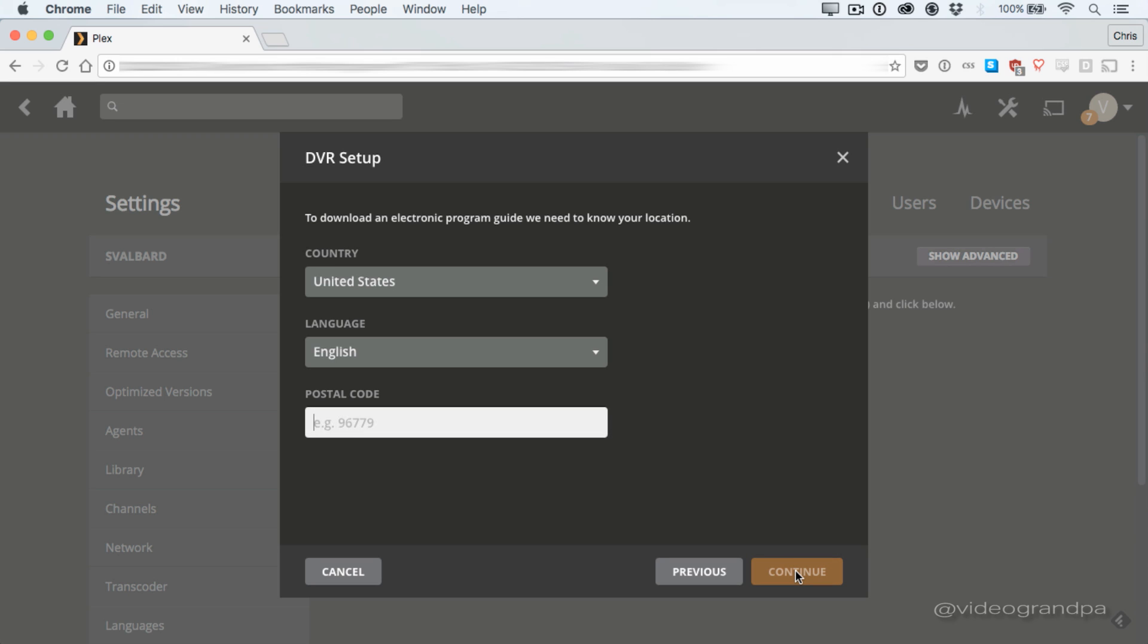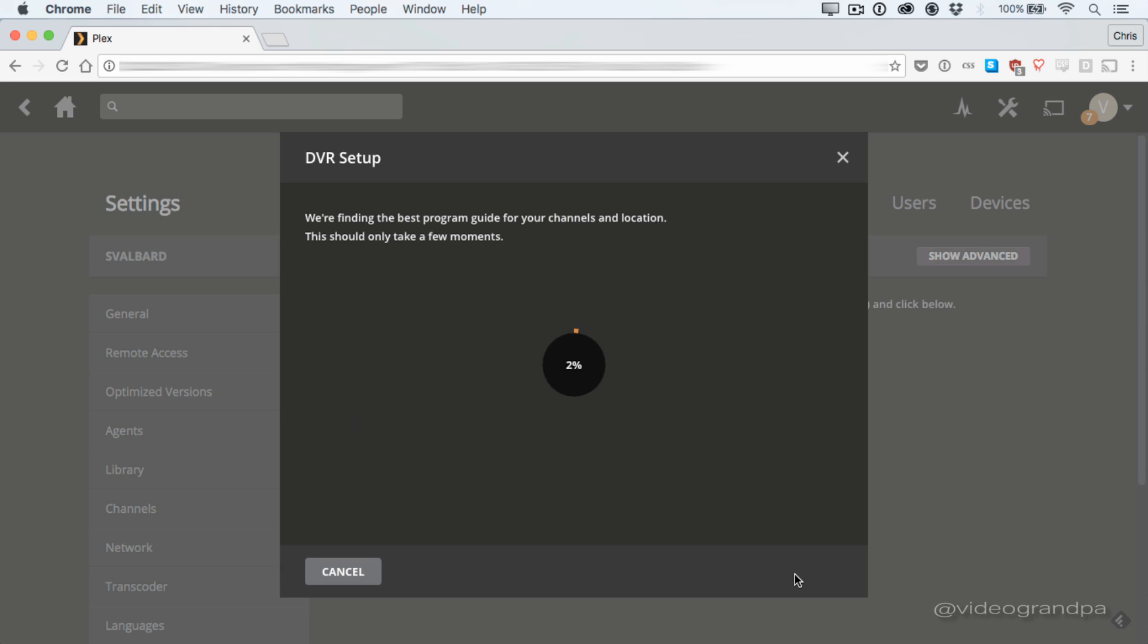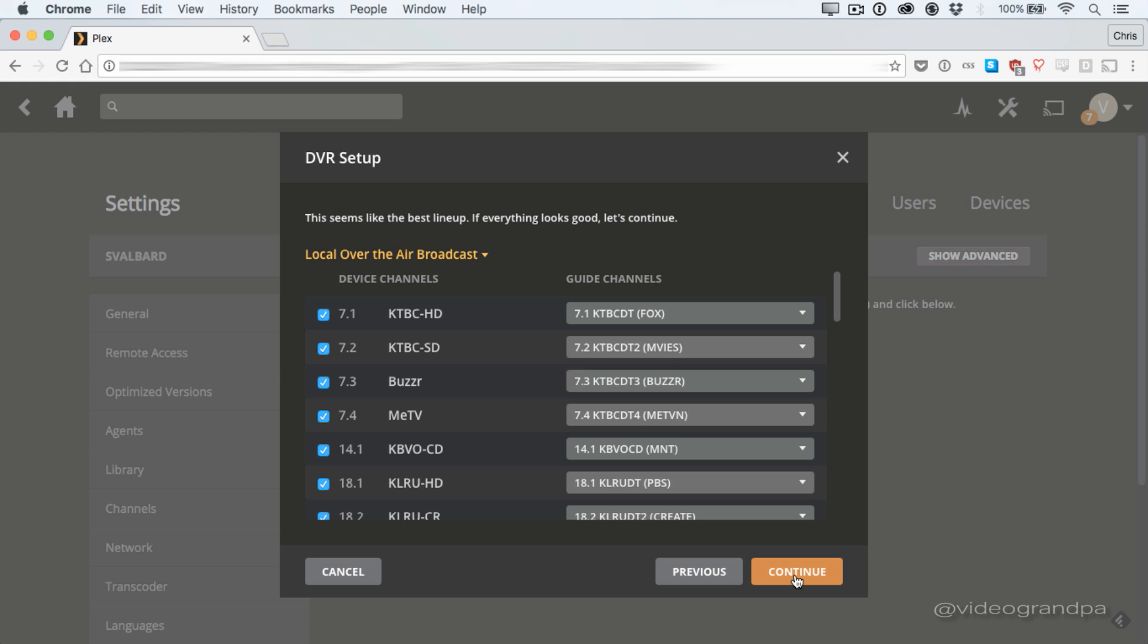Now here's where you set your location. This is super important because this is what's going to dictate what guide data you get for what channels. So you put in your country, your language, and your postal code, and you click Continue. And what it's going to do is query the database of their listing service, in this case, Gracenote, which is run by Tribune, and give you a list of channels that it thinks correspond to the channels that you just scanned for. In my case, it came back very correct. I didn't have to change anything. But in here is where you can adjust what's what and make sure that the guide data lines up with your channel scan.